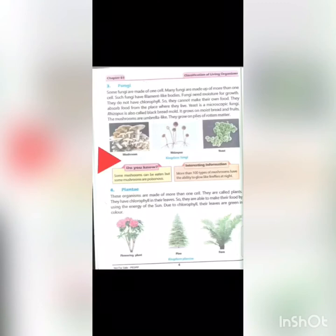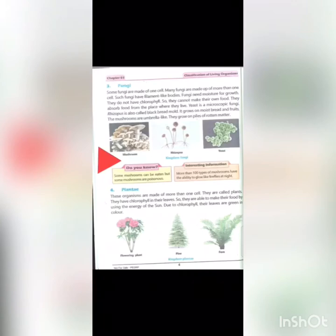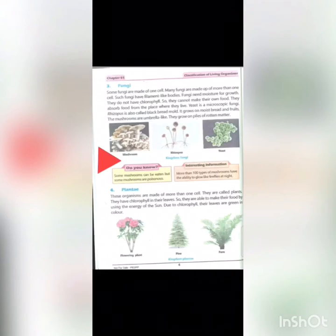As you can see, indicated by the red arrow — some mushrooms can be eaten, but some mushrooms are poisonous. Those are toxic and harmful.